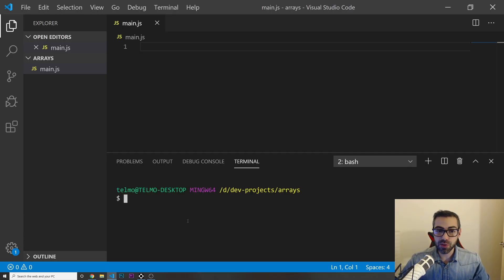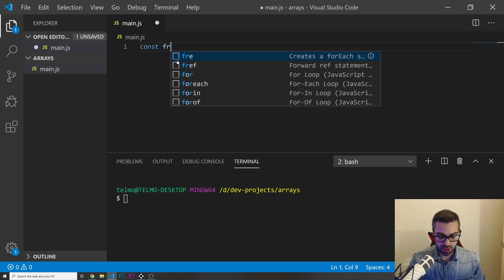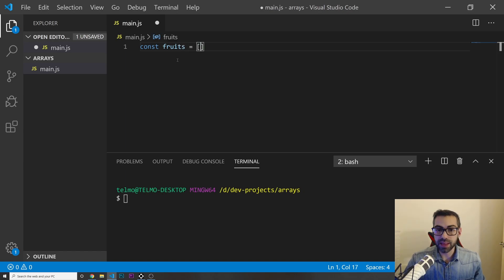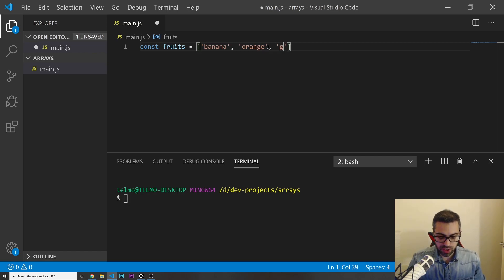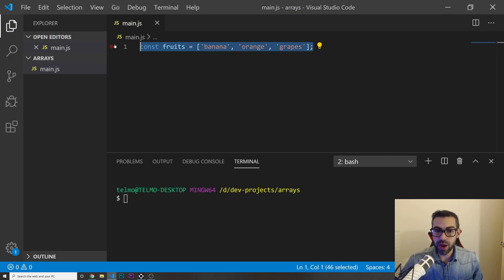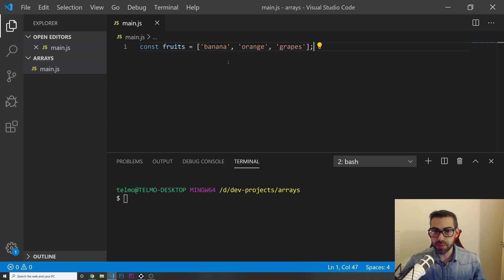Alright, let's get started. The first thing I want to do is create an array: const fruits, and this is going to be an array where I put banana, orange, and grapes. So I've got an array called fruits with three elements inside.